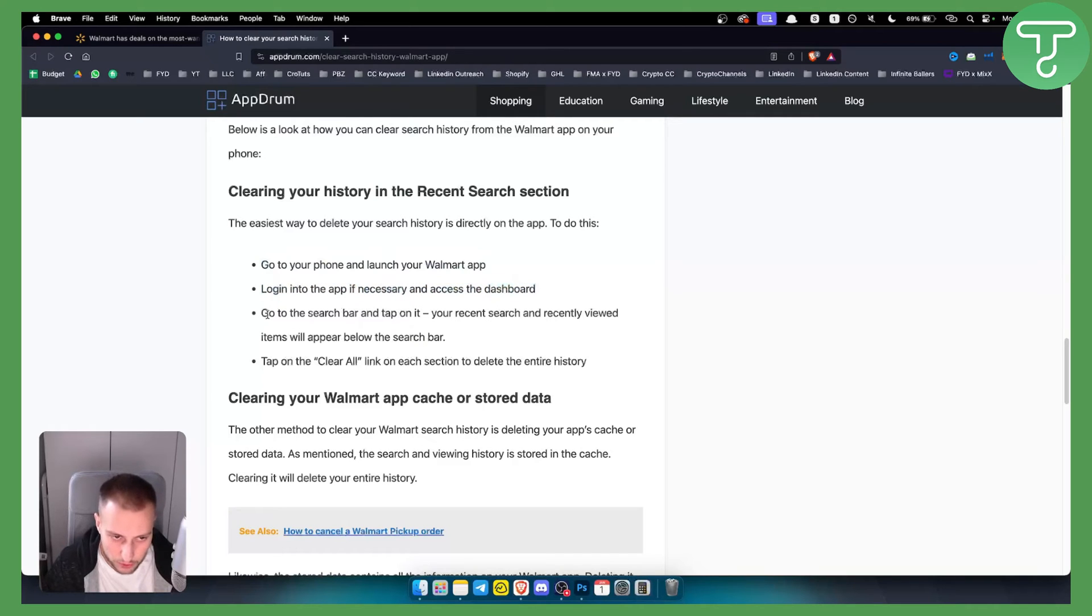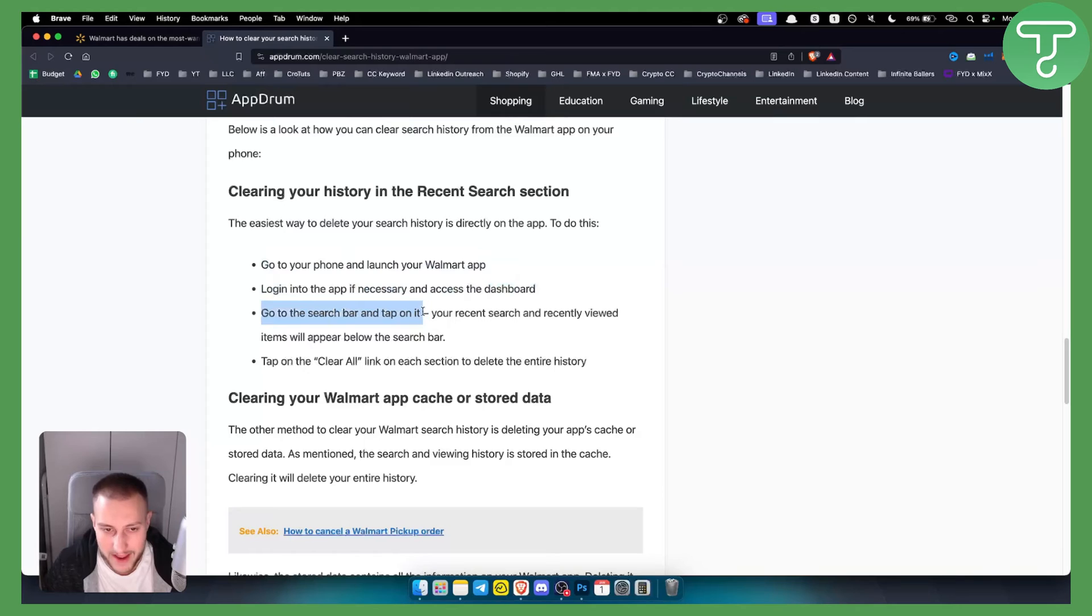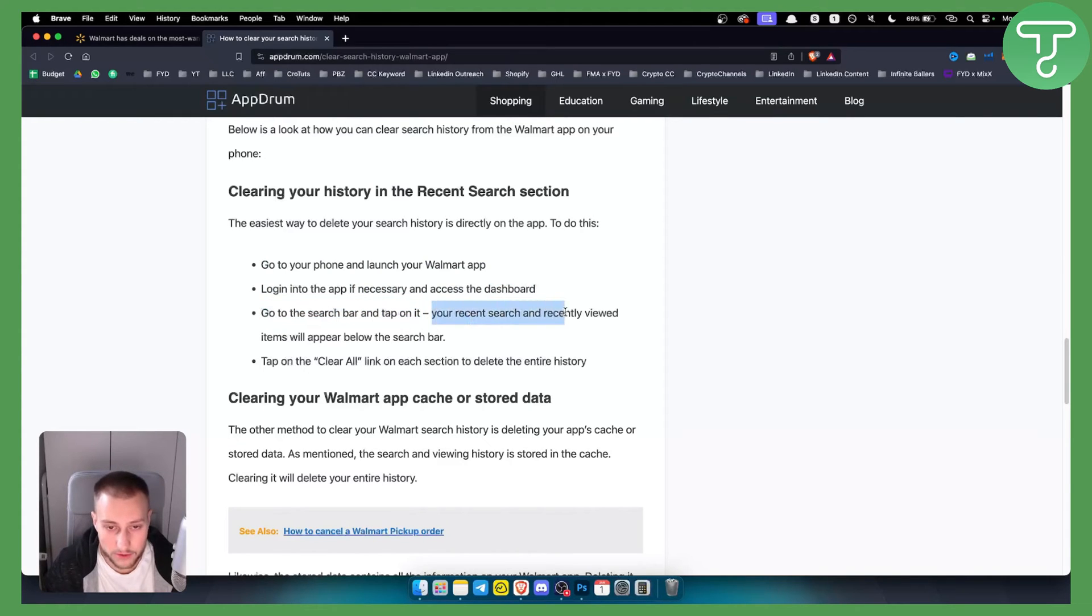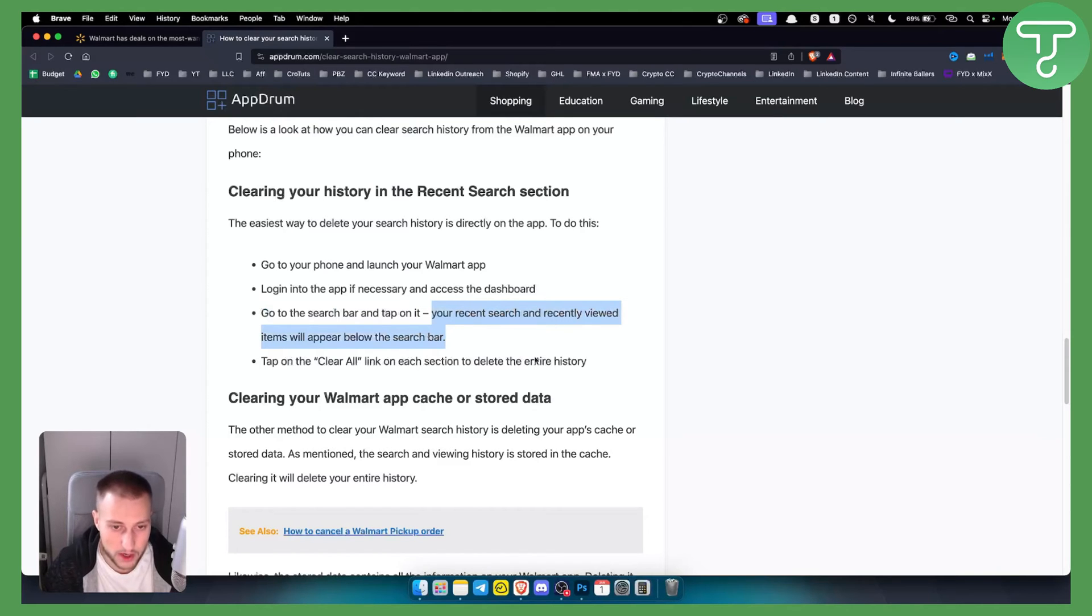Once you go to the dashboard you can go to the search bar and tap on it. From there your recent search and recently viewed items will appear below the search bar.